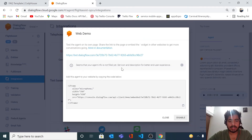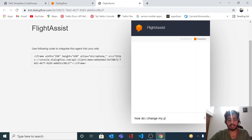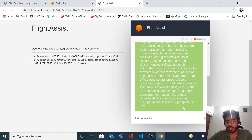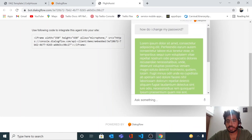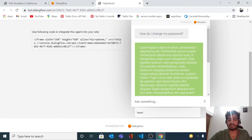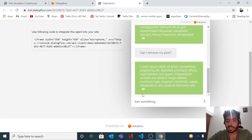Let's give it another test via the web demo. We go to Integrations, click on Web Demo, and it takes us to the web demo interface. I ask 'How do I change my password?' — hitting Enter, we get a large answer. Then I ask 'How can I remove my post?' — hitting Enter, and we absolutely get the answer there as well.